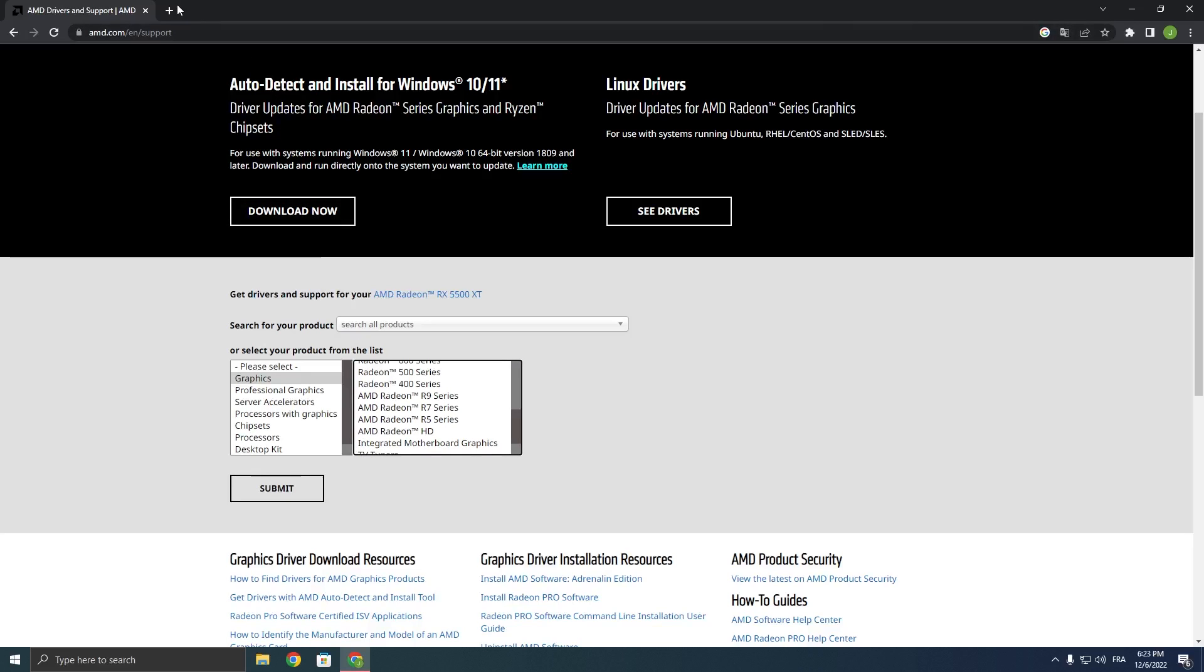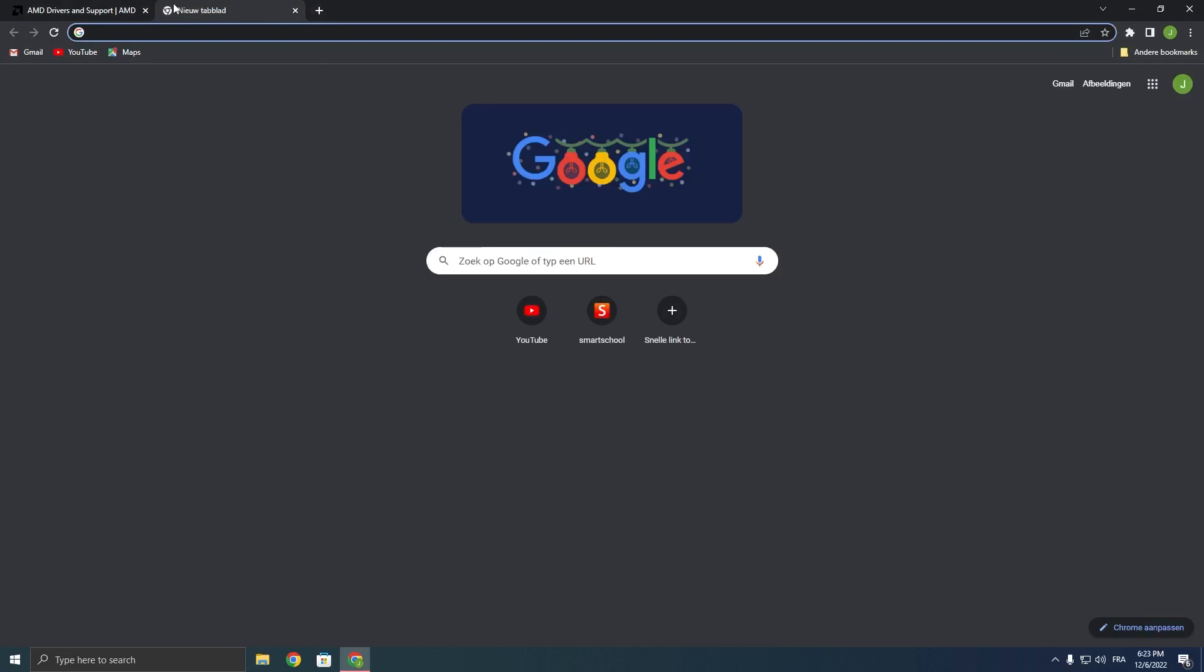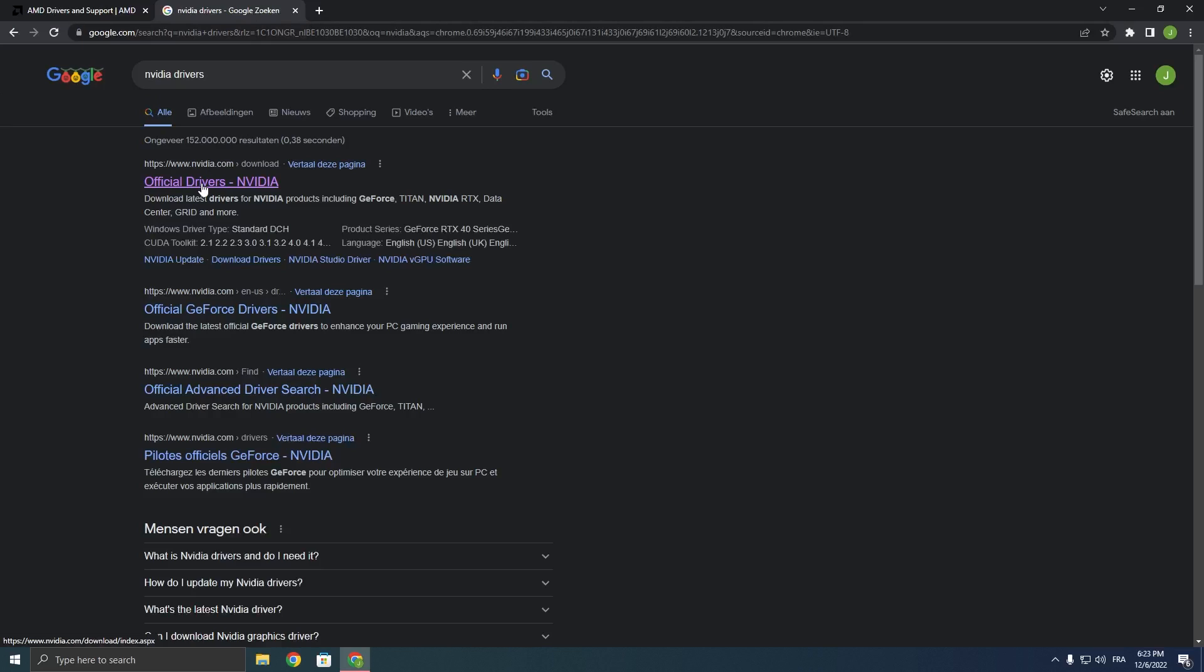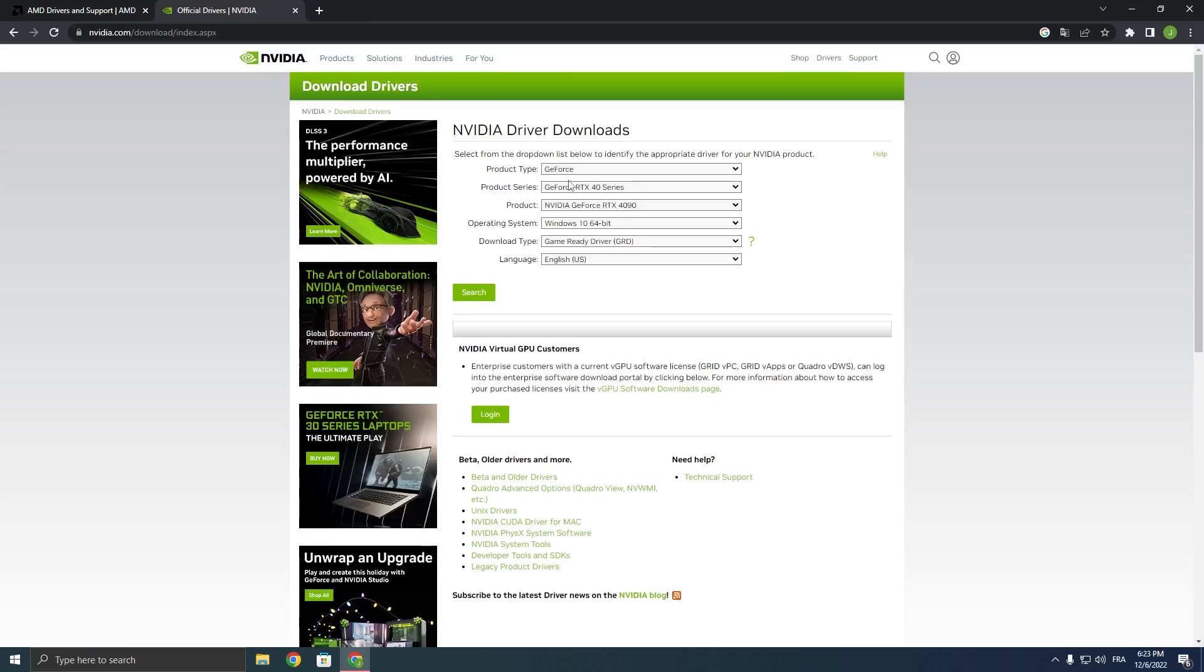If you have Nvidia, you want to search for Nvidia drivers and click on this first website over here and then select your GPU and click on download drivers. Both of these links will be provided in the description.